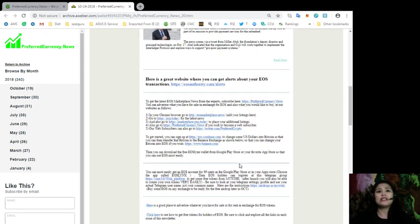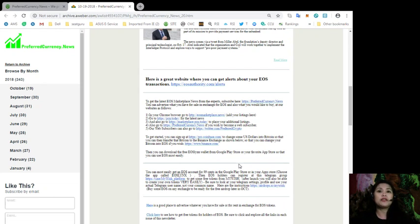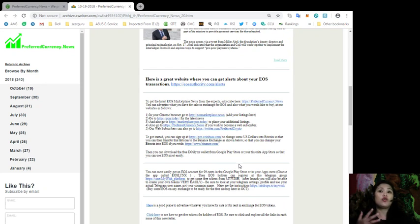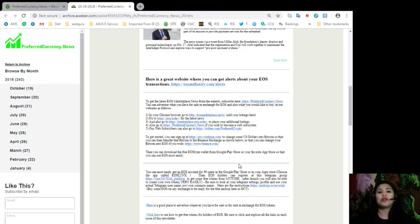Now, to get the latest EOS marketplace news from the experts, you can subscribe here at preferredcurrency.news. And not just that, you can also advertise what you have for sale in exchange for EOS and also what you would like to buy at our websites as follows.